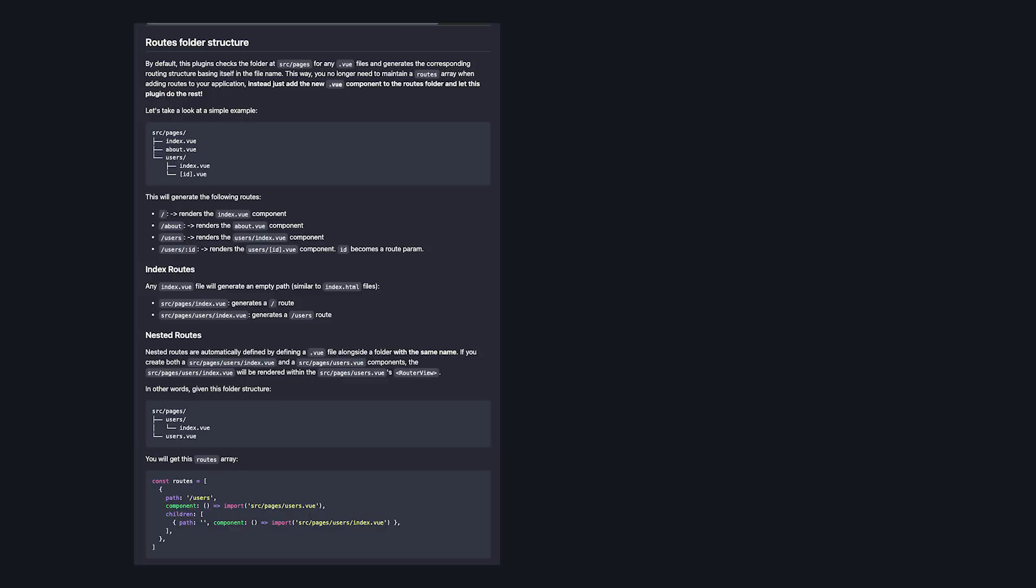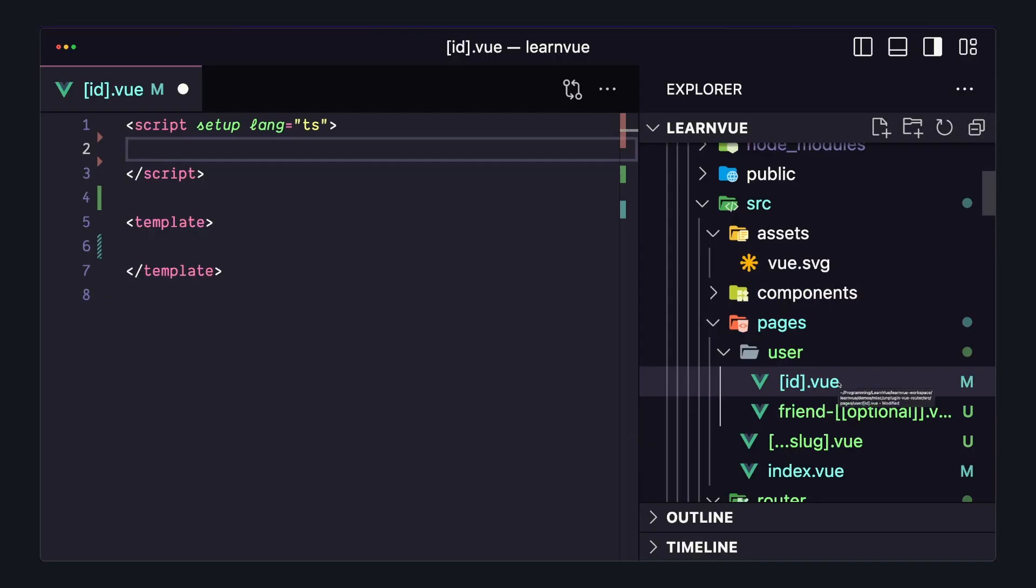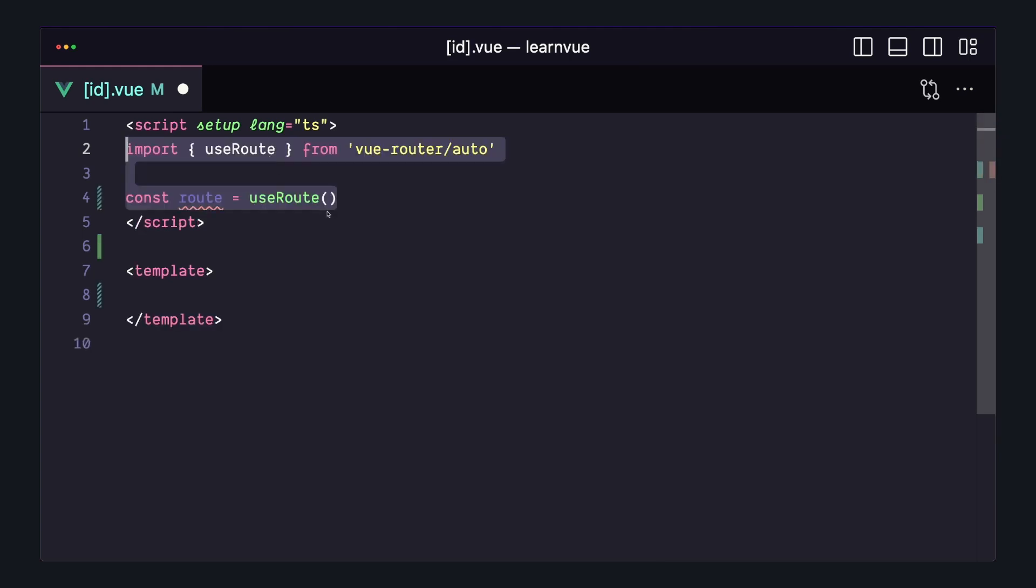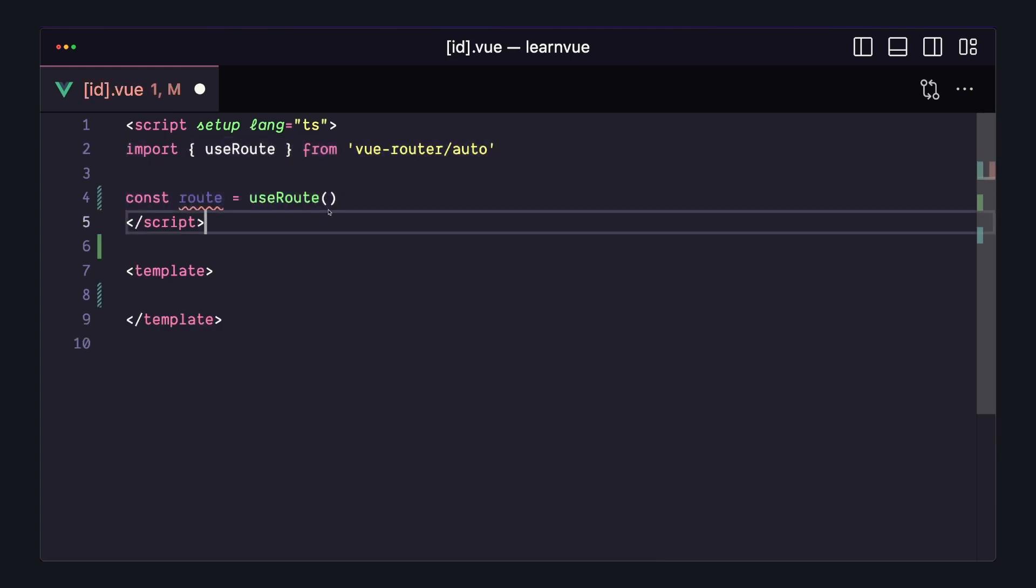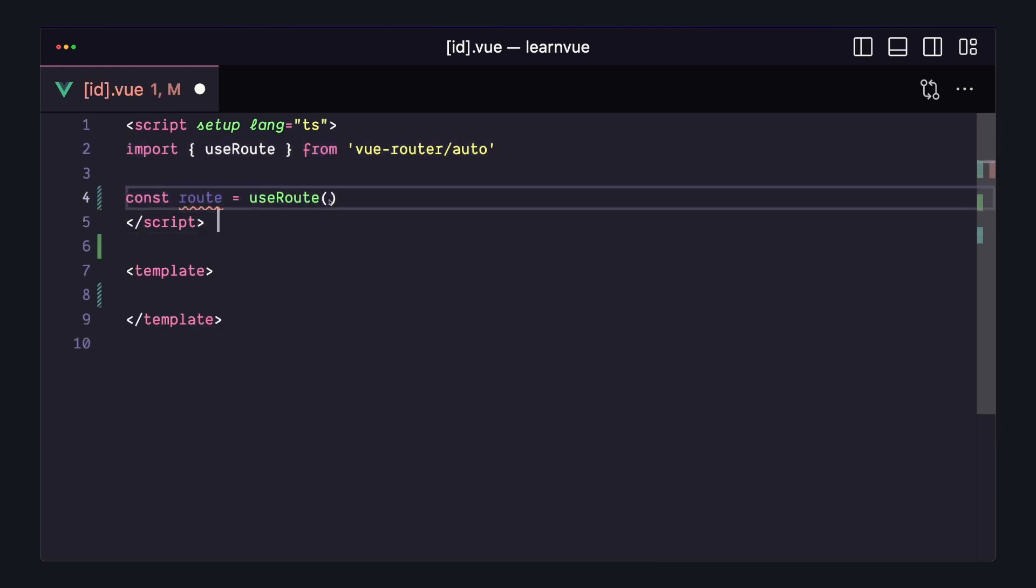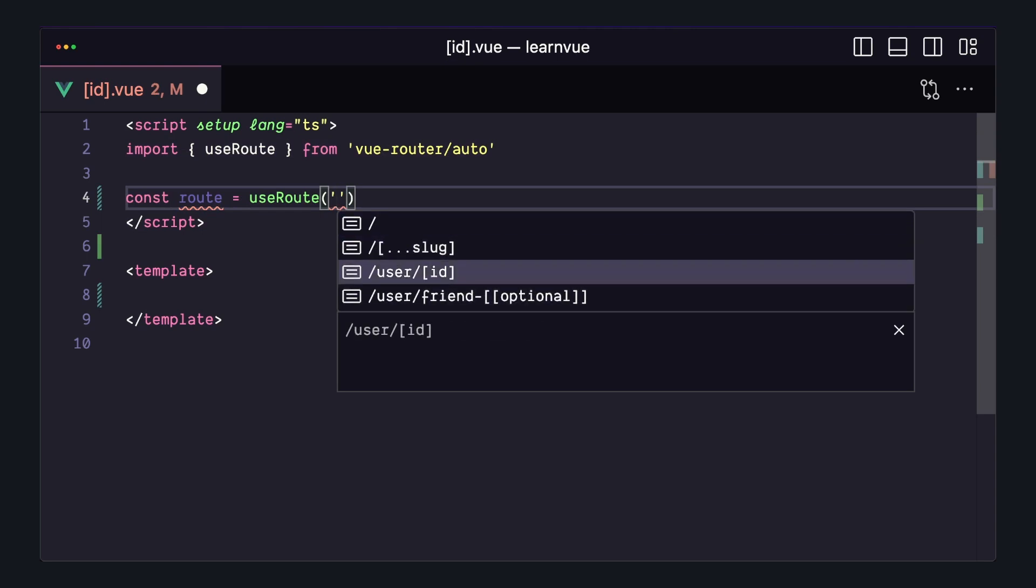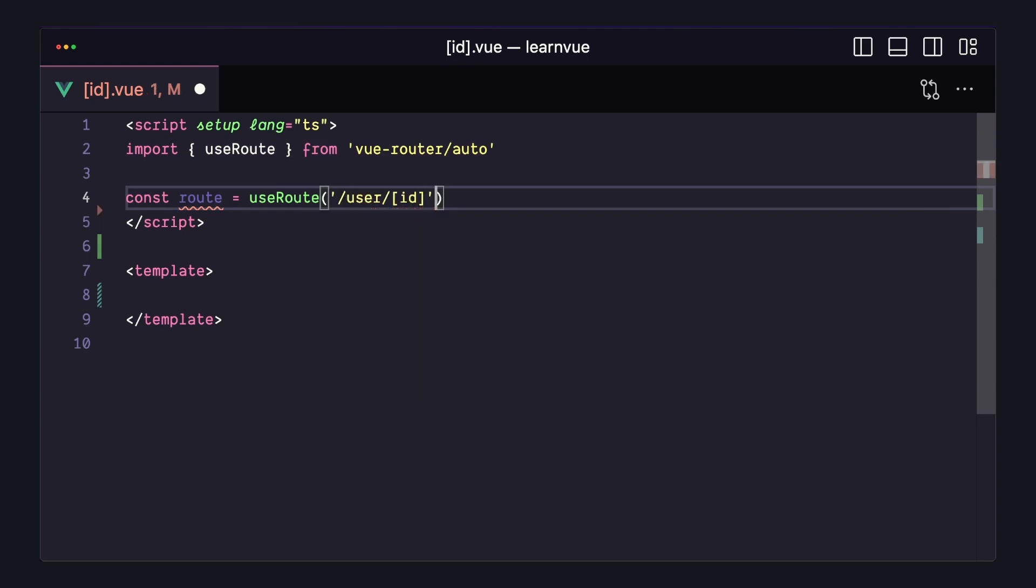But once we have a few routes set up, we can see the cool part. Let's go to our user/ID page. And if we say useRoute, like we usually would, and start passing it a string, we'll see a full list of the routes registered in our app.